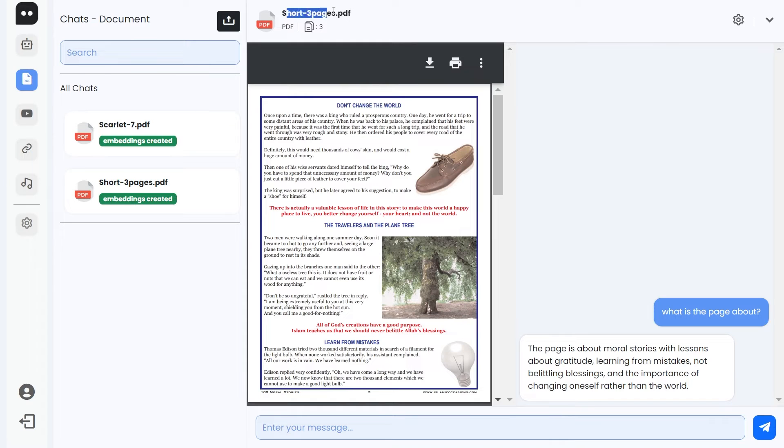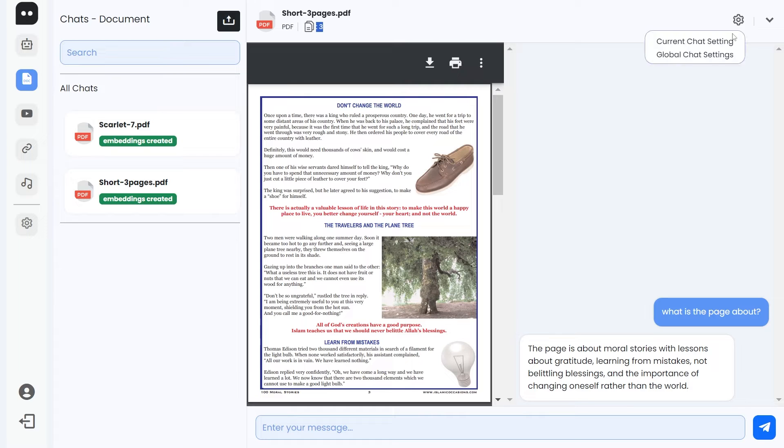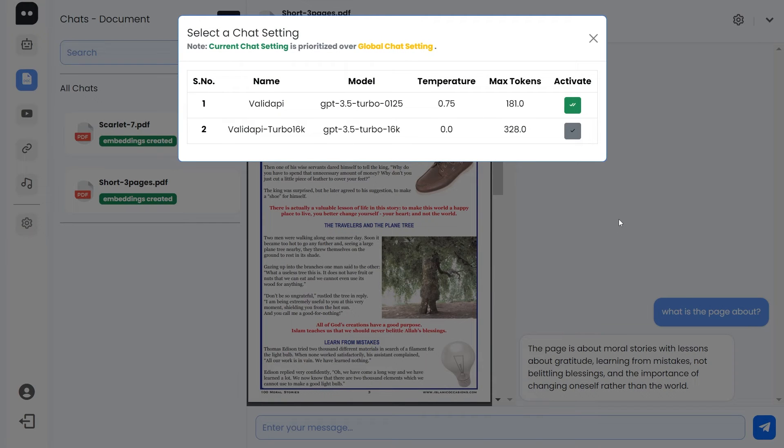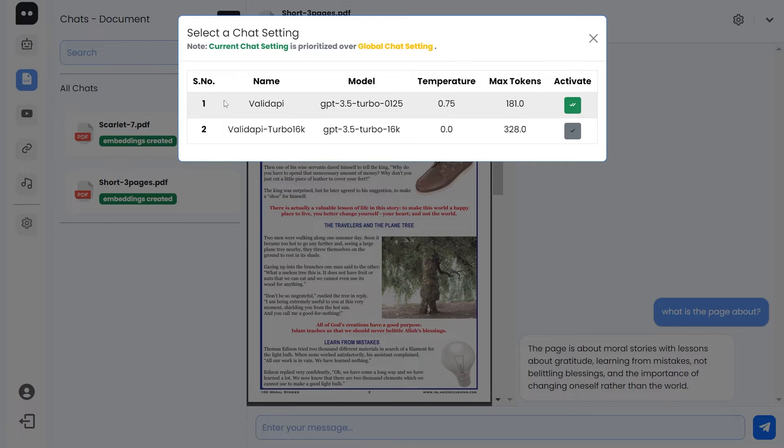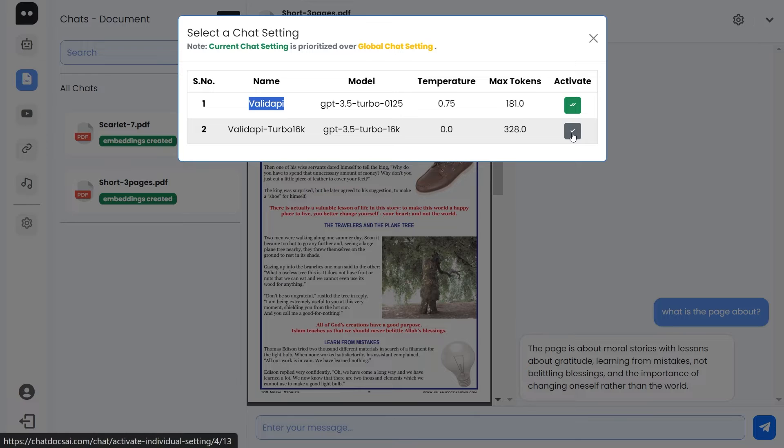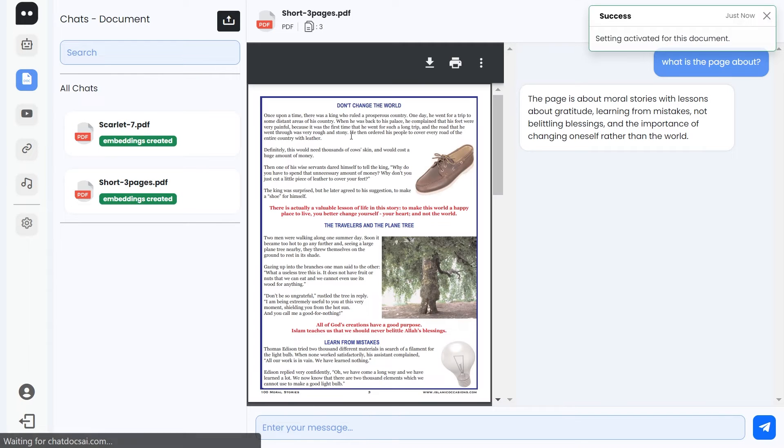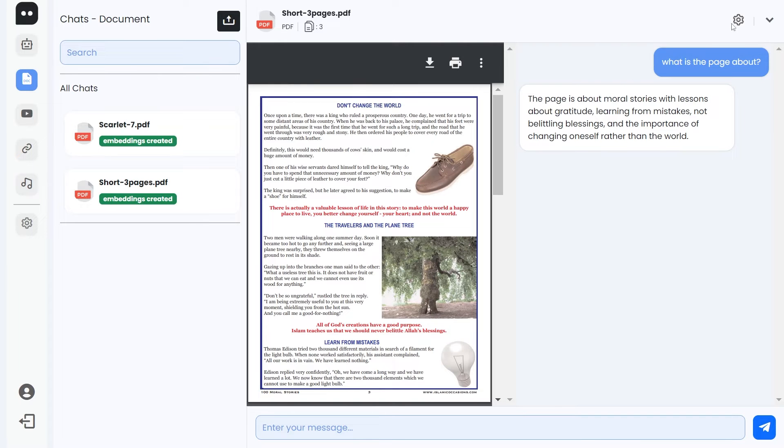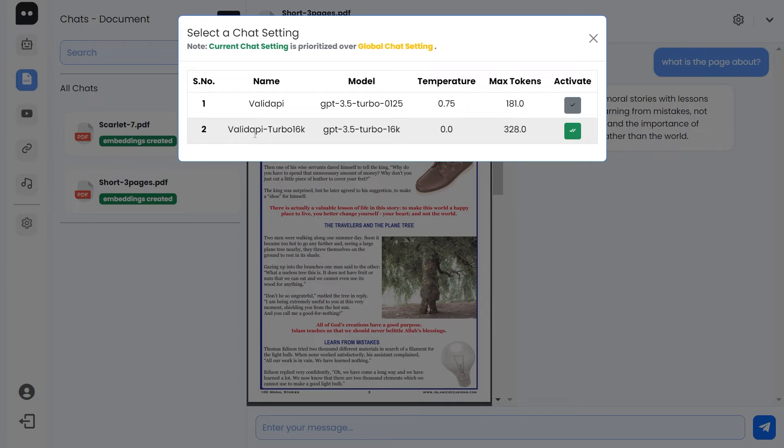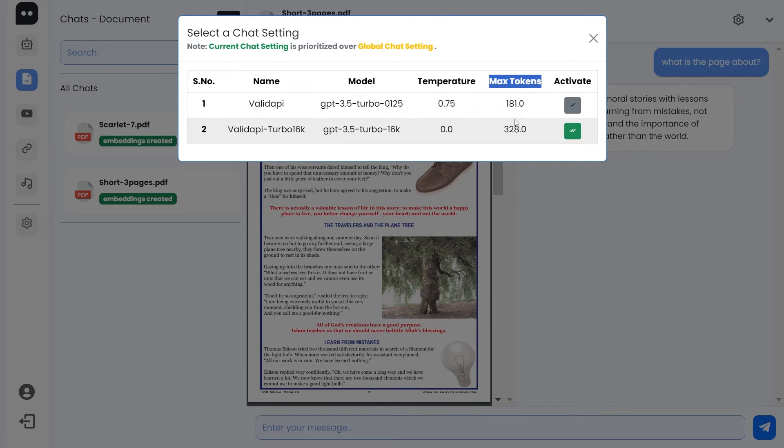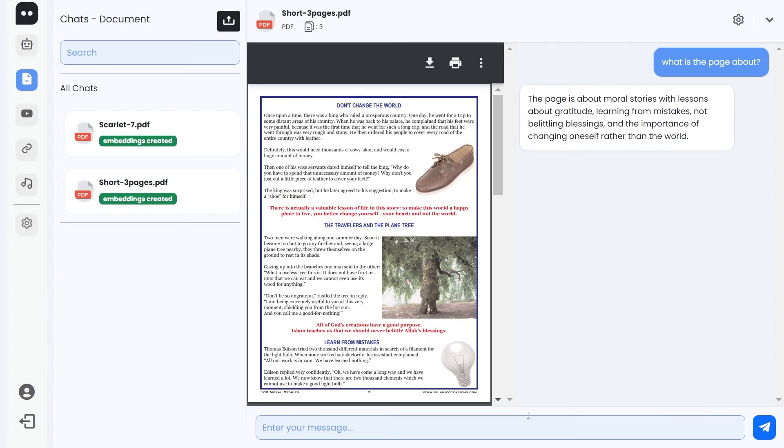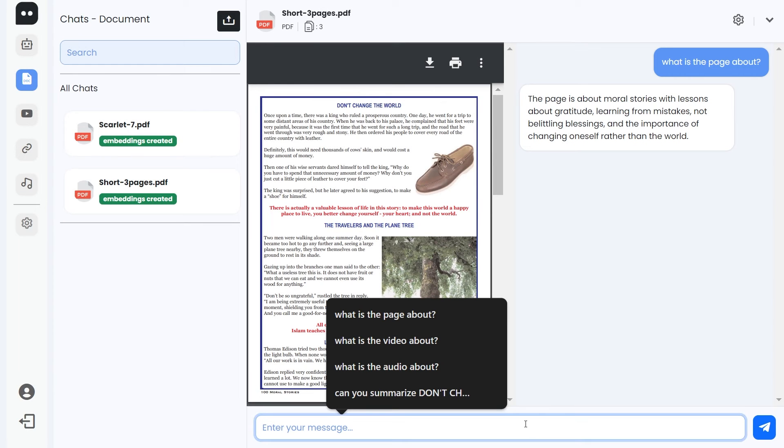Let me walk you through the header. We have the document name here, document type, and the page count. Then we have the setting button and this setting button is for setting the current chat setting. So for this one, short three pages, it's currently using the valid API one. Let's select the valid API double 16k, so now this one is activated. This one has a temperature of zero and max tokens of 328.